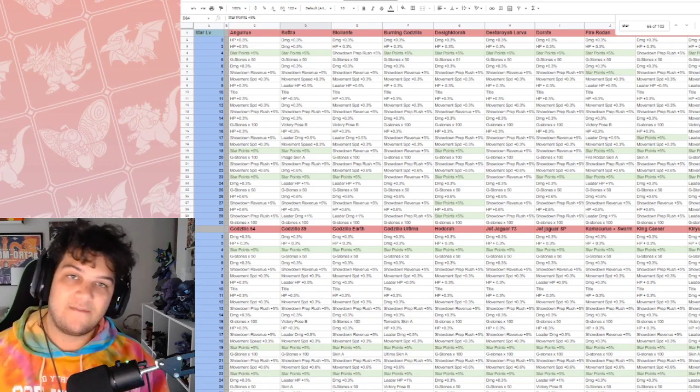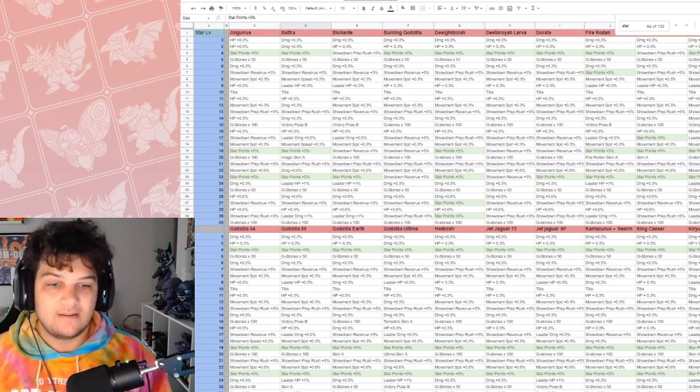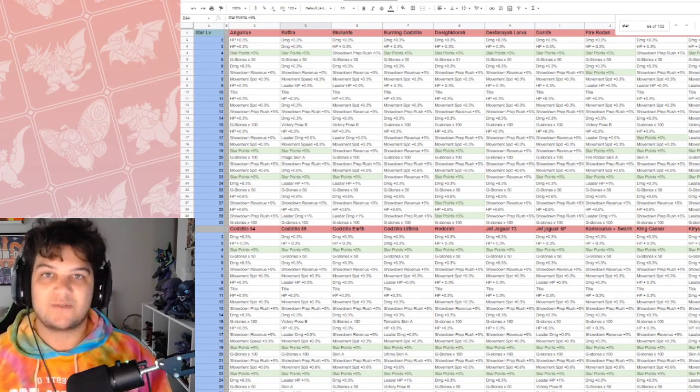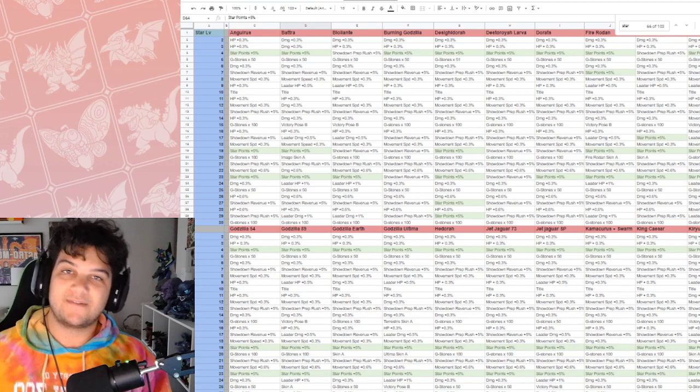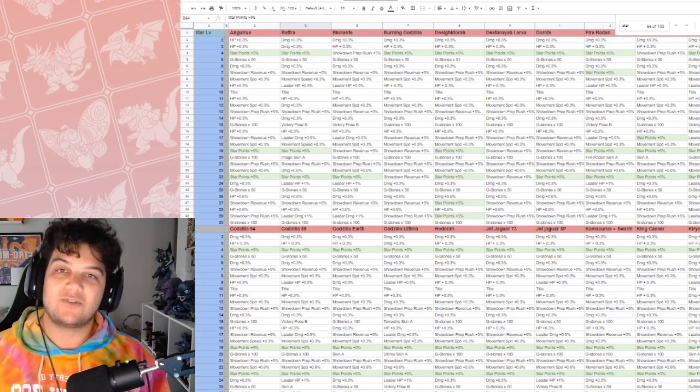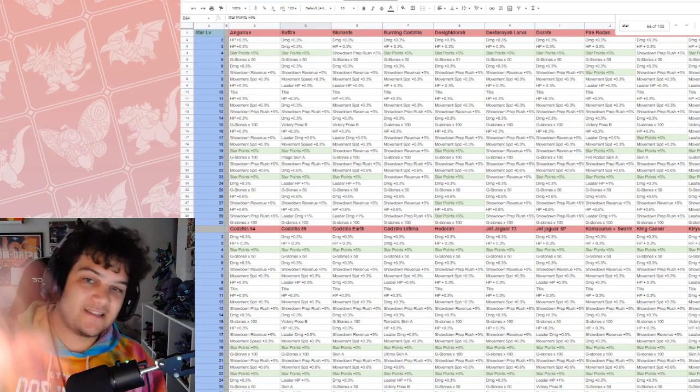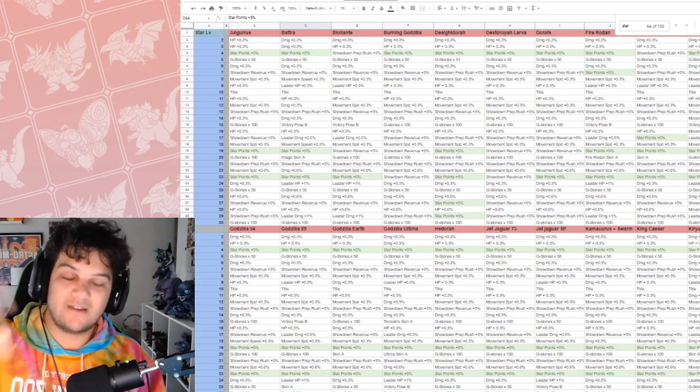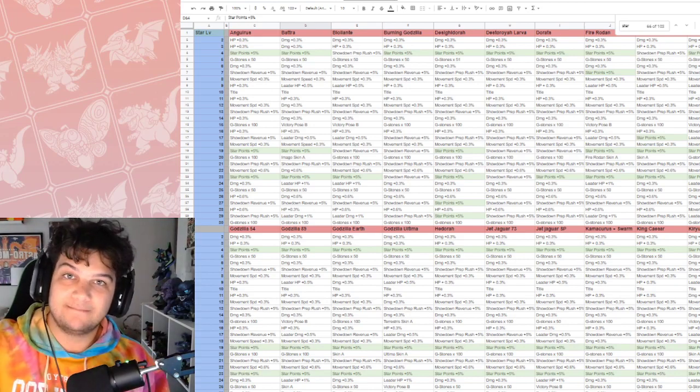That's all I got for you guys today. Thank you all so much for watching. I hope you find this informative. And I will catch you all in the next one. Oh, oh, before you go, the link is in the description for this spreadsheet. Goodbye.